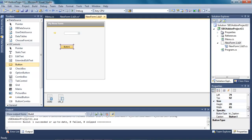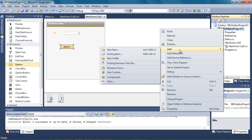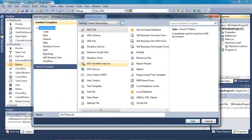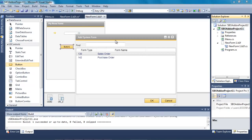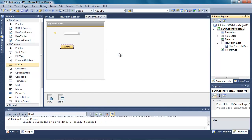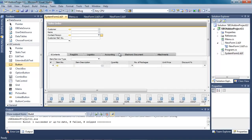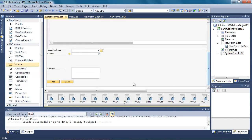We are now going to select the project that we already created and select Add New Item. If we select our Business One template we can see that we can add a new item to a system form, a user defined object form, or a simple user form. So we are going to add a new item to a system form. If this is the first time you are adding an item to a system form, you actually need to open the system form you want to add your item to in the Business One client first. In this example we are going to add an item to the sales order. So we open up the sales order document and add a new button to our sales order by simply dragging a Button User Interface Control over to our form.